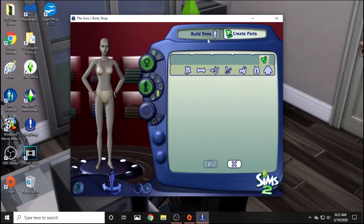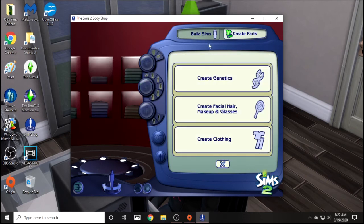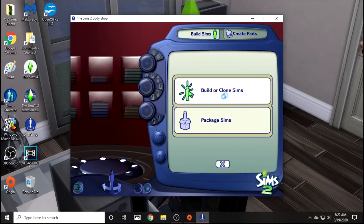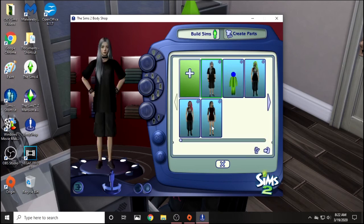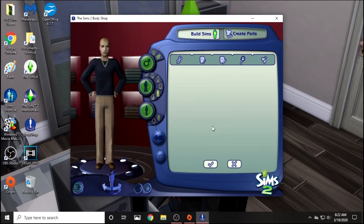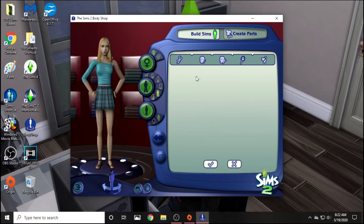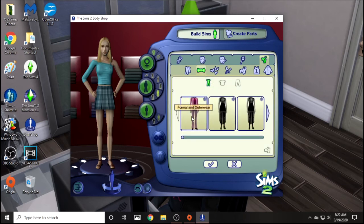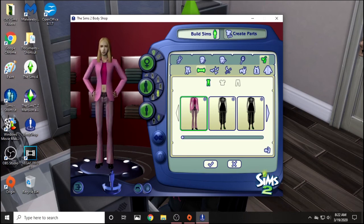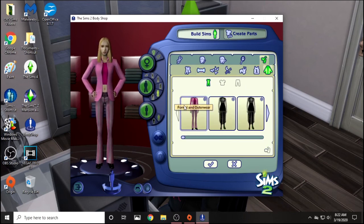Then if you go into Build Sims, Boulder Clone, I would just do the plus sign. It would probably help if I was in Female so that I could see the outfit. So in Formal, it's right there — you can see the tooltip when you hover over it. Same exact thing for Outerwear.